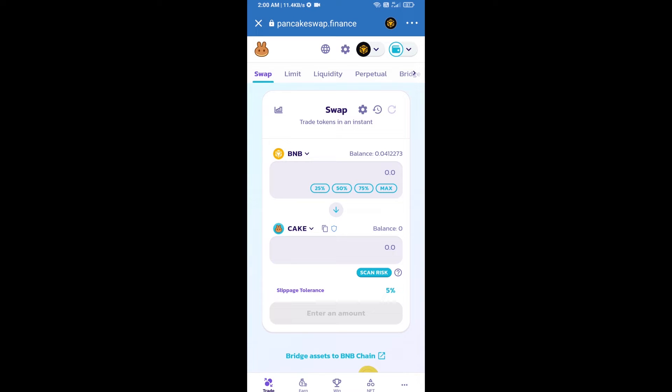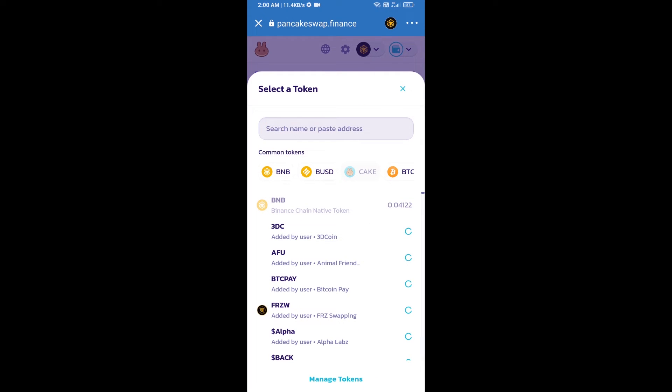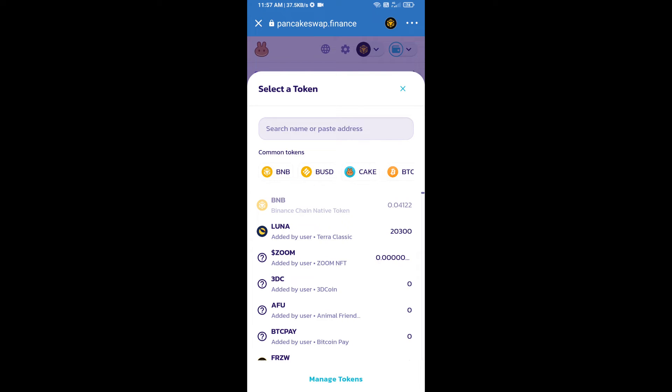Then you will click on CAKE. After that you will copy electric vehicle direct currency token smart address and you will open electric vehicle direct currency token on CoinMarketCap.